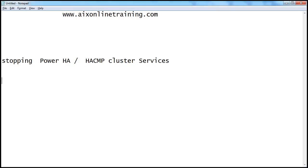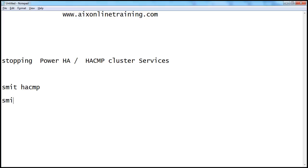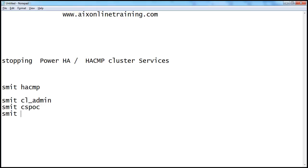Here are the commands. We need to select the system management syspoc menu. You can directly go to syspoc by using cl-admin or smitcl-syspoc — these two commands will go directly to the system management syspoc menu. Or, if you want to directly go to the cl-stop menu, you can run that command.